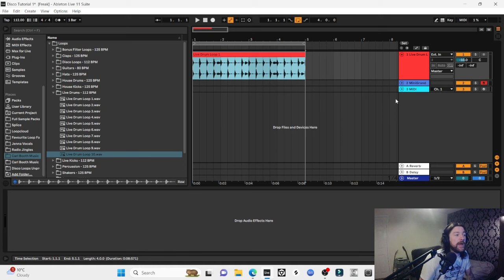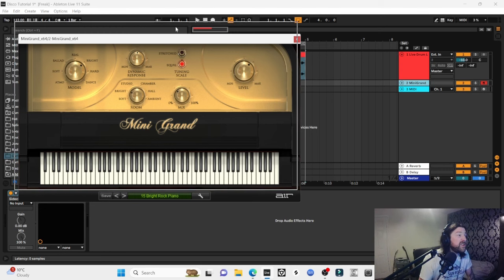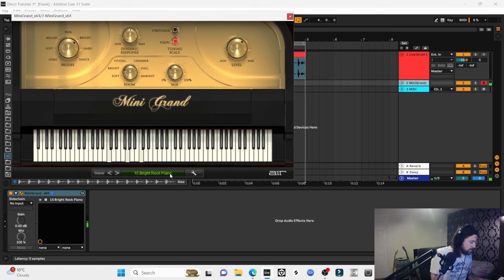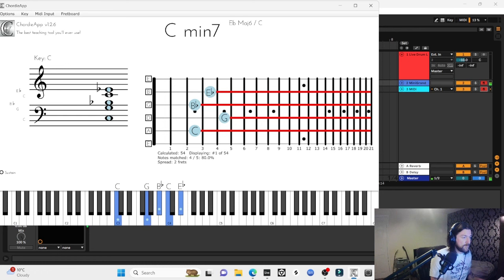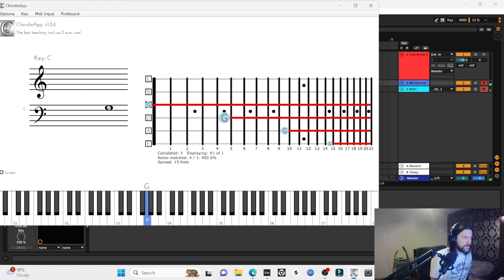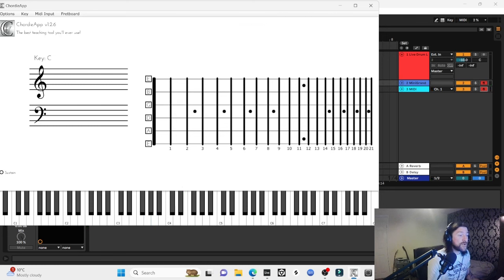What I normally do when getting an idea started is lay a piano down first. I've got Mini Grand — you can use any grand piano, Ableton and Logic both have one stock. I've got it on Bright Rock setting, it's by AIR, called Mini Grand, with a plate reverb. I laid a rough idea down prepping for this video. The first chord is C minor 7: left hand C, right hand G, B flat, C, and E flat.